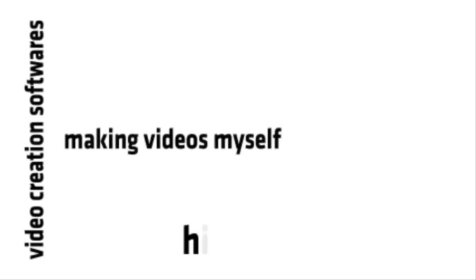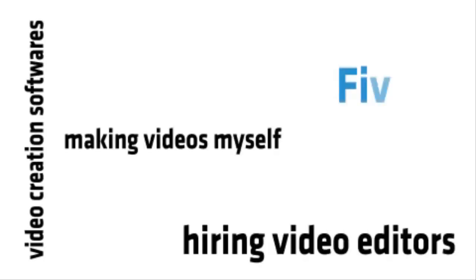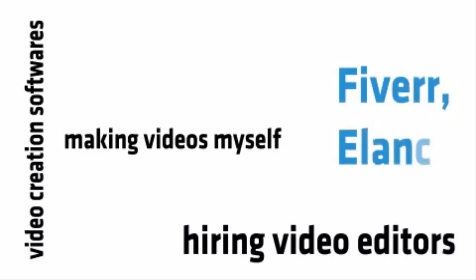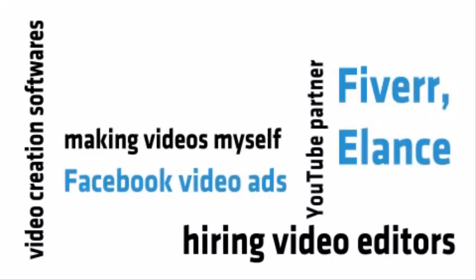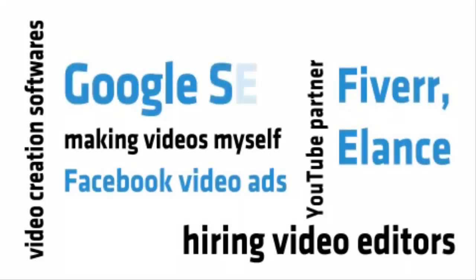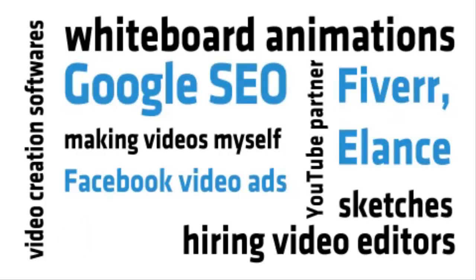Now tell me if this sounds familiar. I tried video creation softwares, making videos myself, hiring expensive video editors and sites like Fiverr and Elance, Facebook video ads, the YouTube partner program, free traffic with Google SEO, whiteboard animation, sketchy slides and so much more.